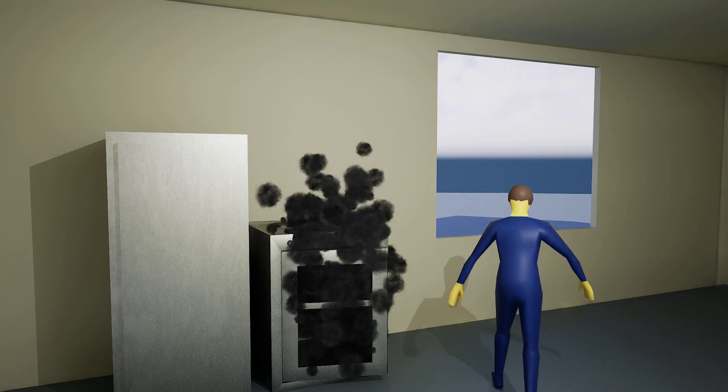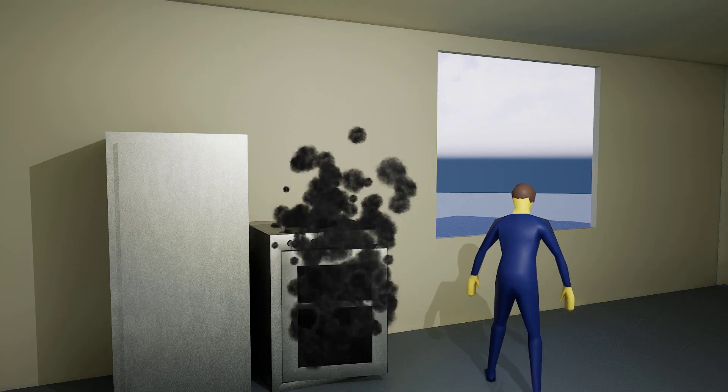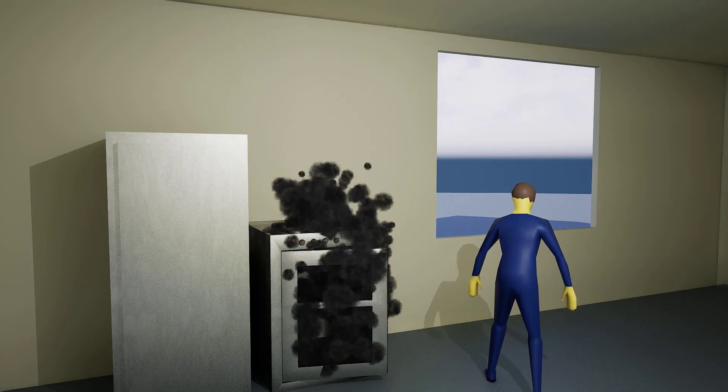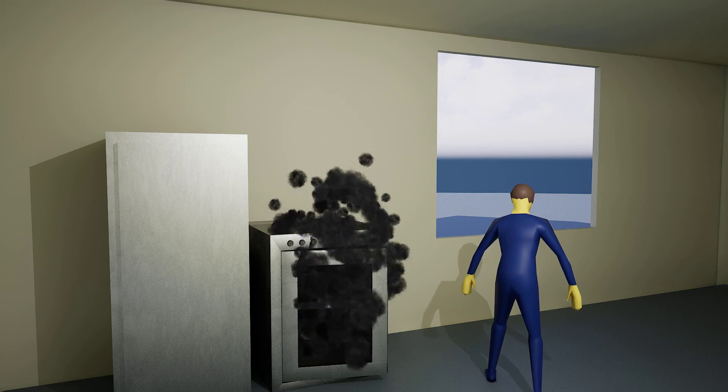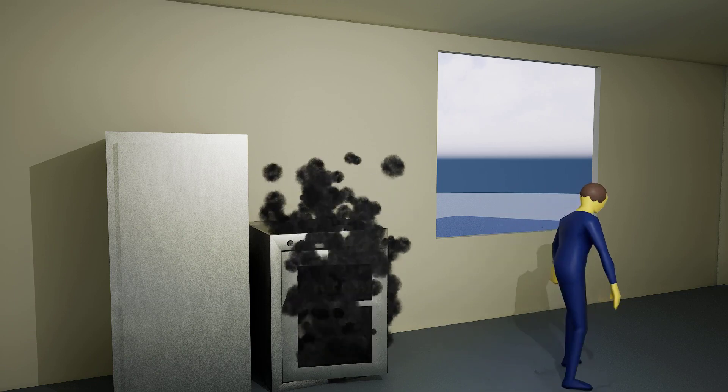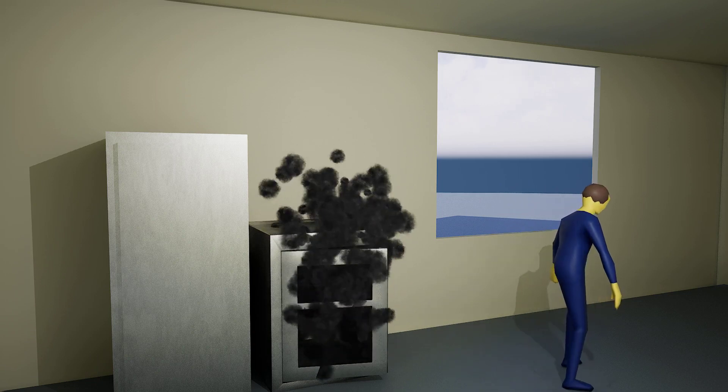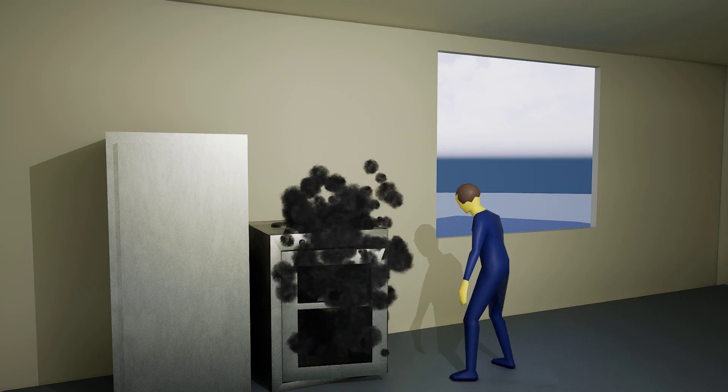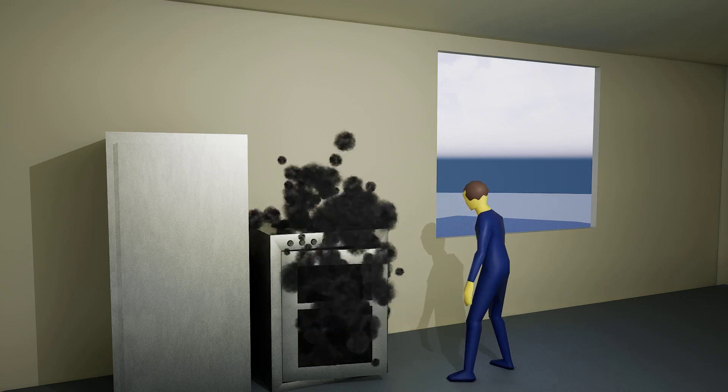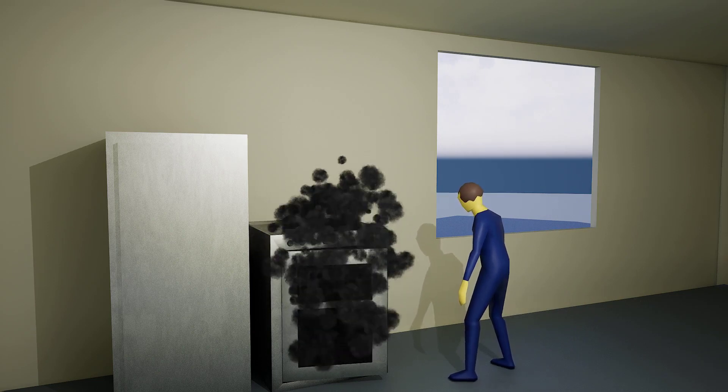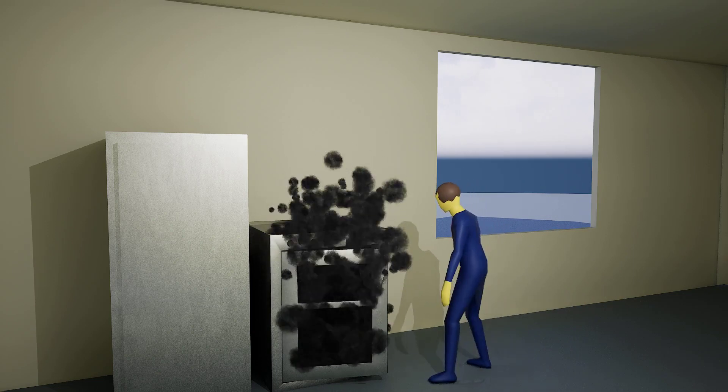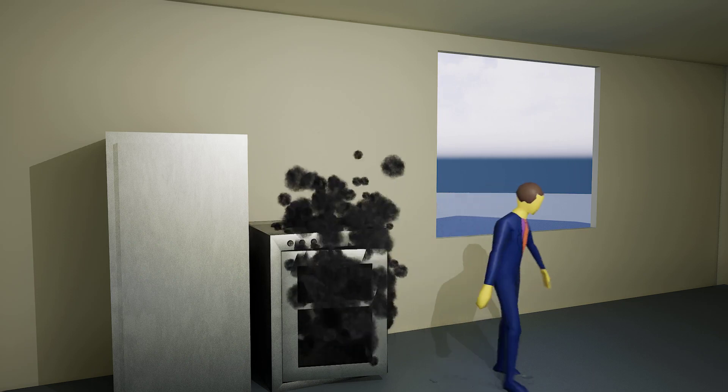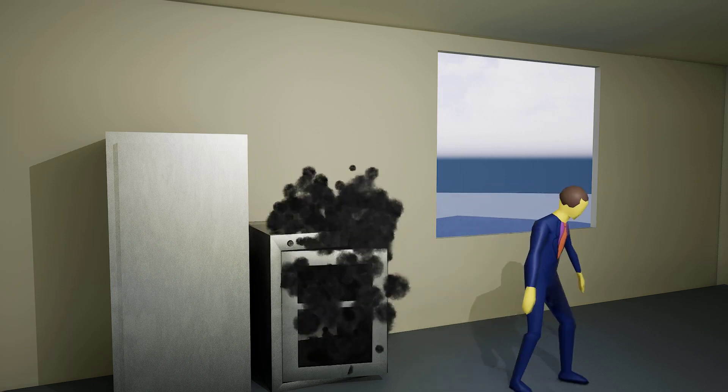I can't believe I've burned the food again. It's like I have no control over my own kitchen. This is ridiculous. I can't keep messing up like this. I need to get my act together and start cooking properly. I don't know how to fix this. I feel like I'm constantly failing at even the simplest task.